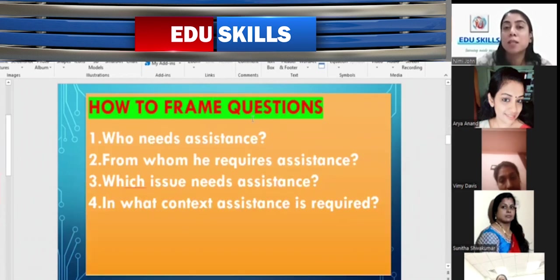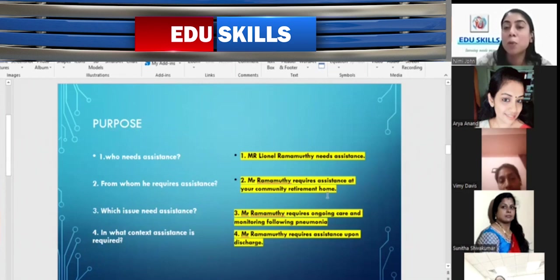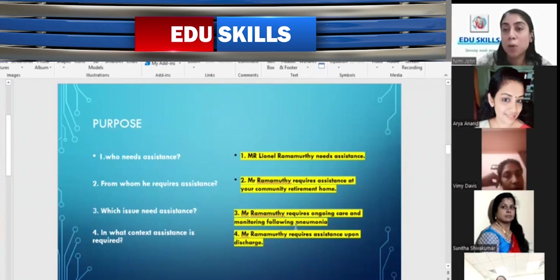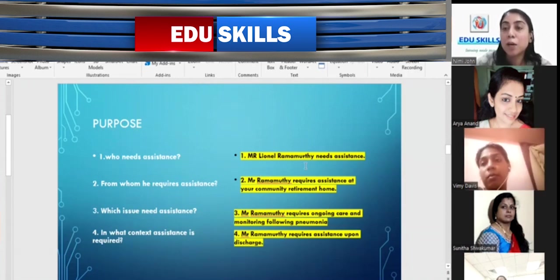How to frame the four questions: First — who needs assistance? Second — from whom does he require assistance? Third — which issue needs assistance? Fourth — in what conditions is assistance required? For this case note: Mr. Layona Ramamurthy needs assistance; he requires assistance at your community retirement home; he requires ongoing care and monitoring following pneumonia; and he requires assistance upon discharge. Combine these four sentences and this will be the introduction part.